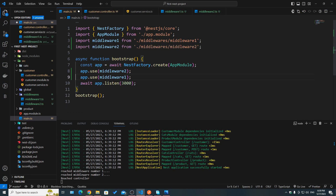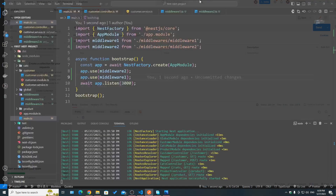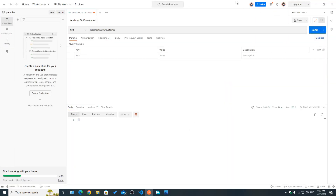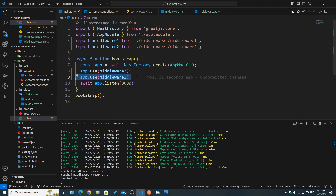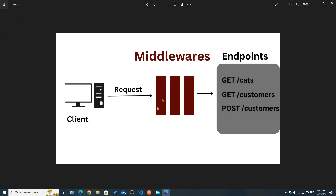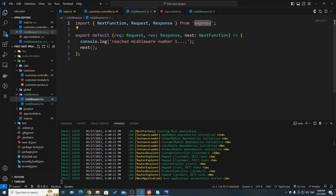Now let's say we swap the ordering of those two middlewares, putting middleware number two first before middleware number one. After saving and hitting send, we can see 'reached middleware number two' and then 'reached middleware number one'. So the ordering of the middlewares matters — it goes from the first up until the last in an orderly manner.